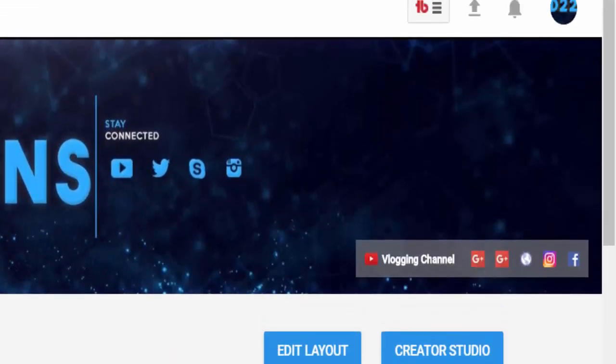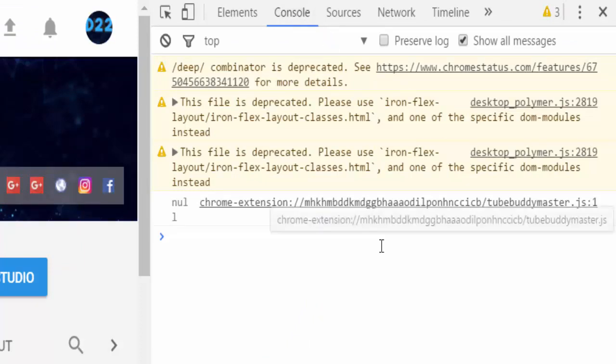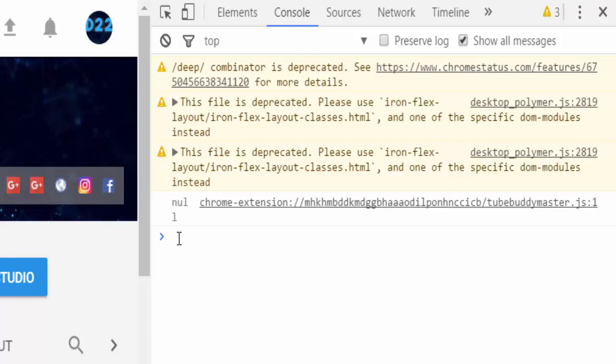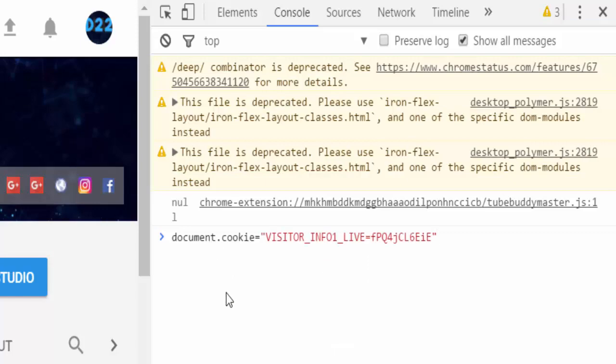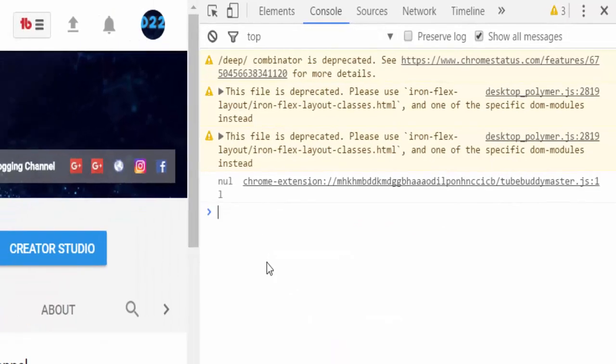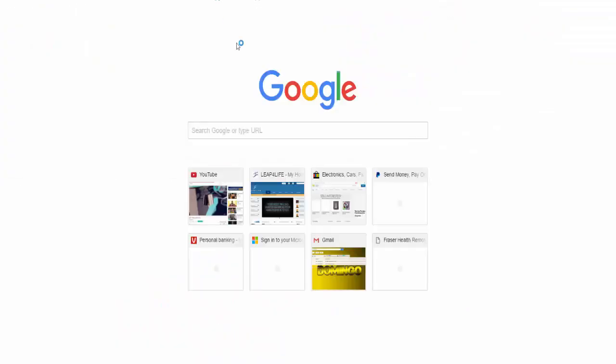Very important: what you do is you make sure you click on Console and Show All Messages. Then, when you have copied the link or when you've copied the text in the description, you right-click in the console, click Paste, and then press Enter.